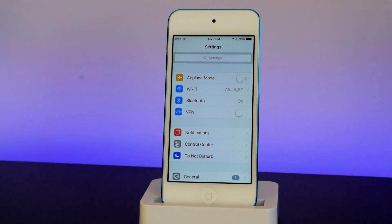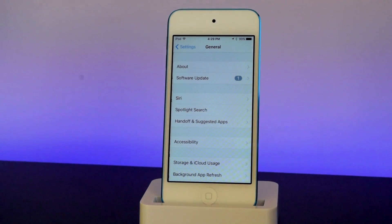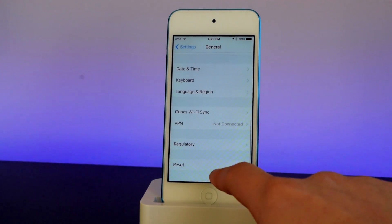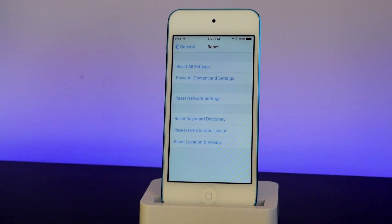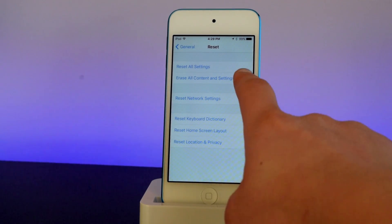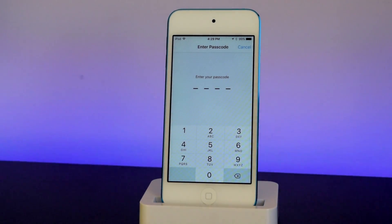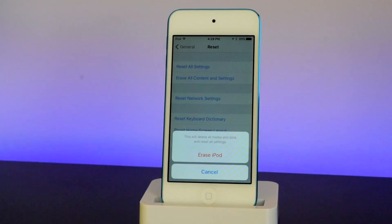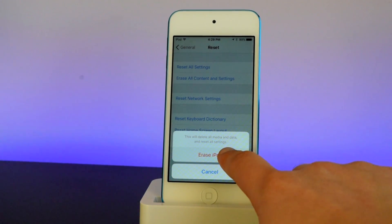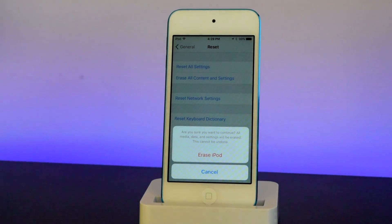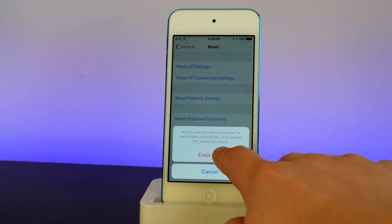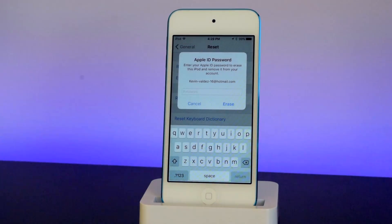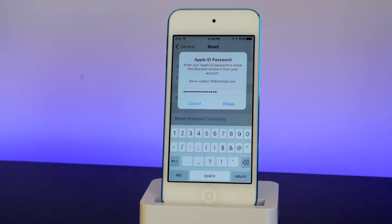Now what you guys want to do is head into General, scroll down into Reset. Once you are inside of Reset, go into Erase All Content and Settings — you'll want to put in your passcode. Now tap on Erase your device. Since this is the iPod, we're going to tap on Erase iPod, and tap on it one more time. Now put in your Apple ID password and tap on Erase.